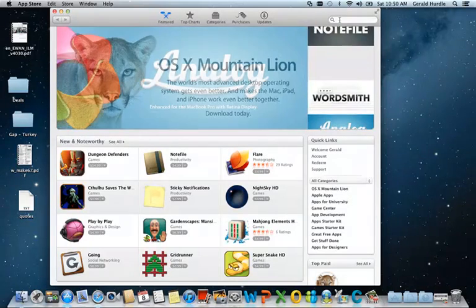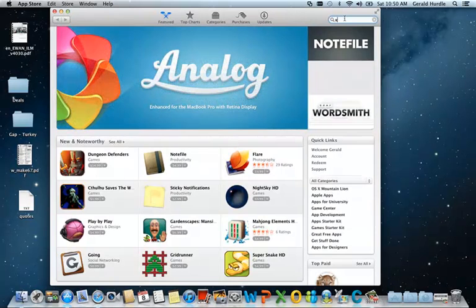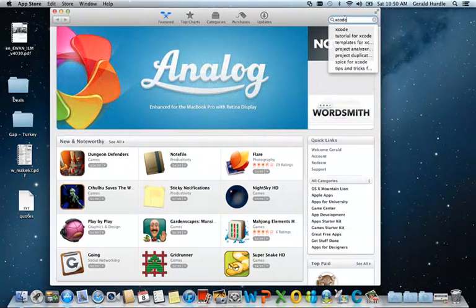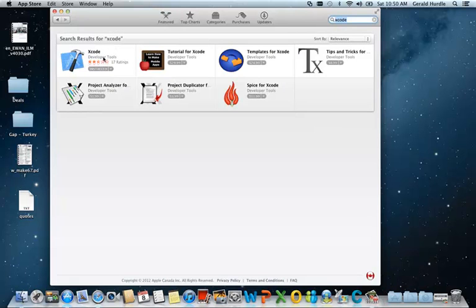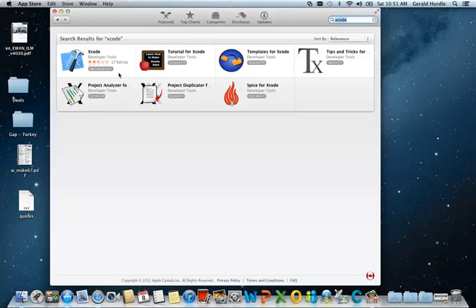I'm going to use the search feature to find Xcode. Xcode appears as the first hit. It's classified as a developer tool, and it shows as installed. That's because I've previously downloaded and successfully installed it on my Mac. It is a free download for you.